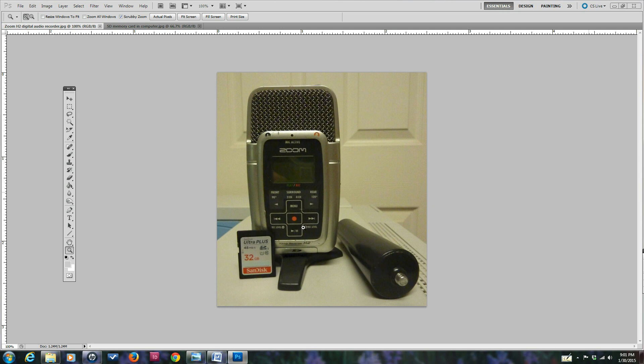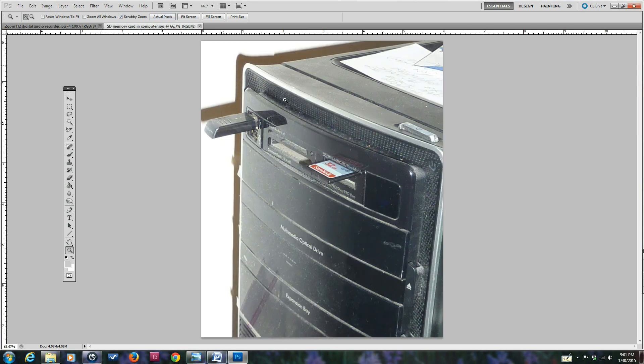Then when you're done, you press the stop button, take the SD memory card out, and put it in the computer like you see here. So then the next step is to look for the particular audio recording.